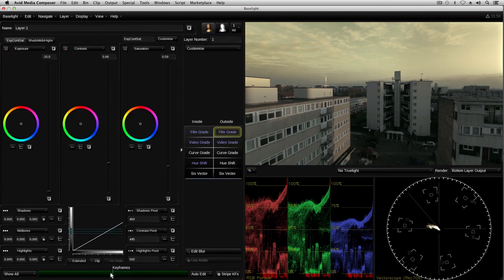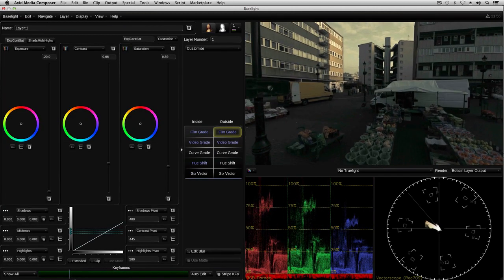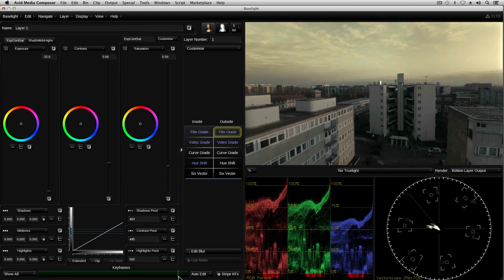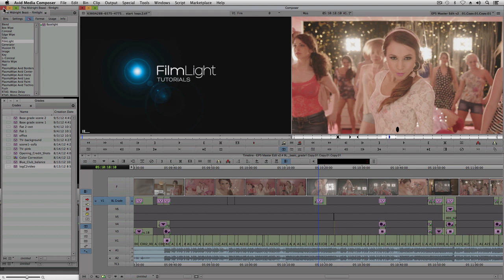Secondary grades like this are used a lot for highlighting details in an image, or for suppressing parts of a scene so they're not so prominent. In this example, I want to highlight the girl's face, and also reduce the impact of the lights behind.